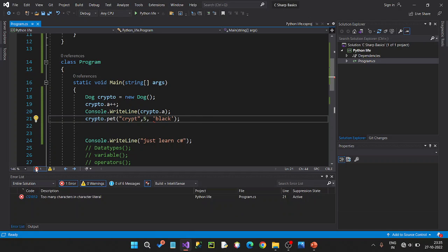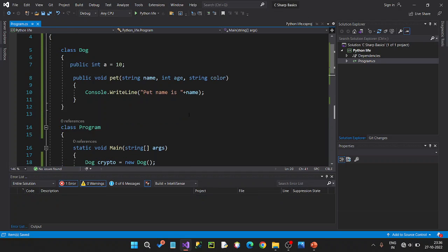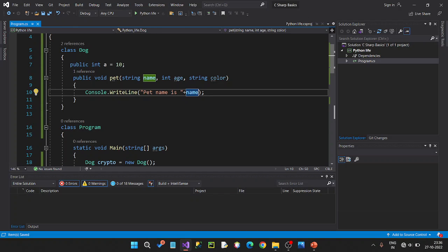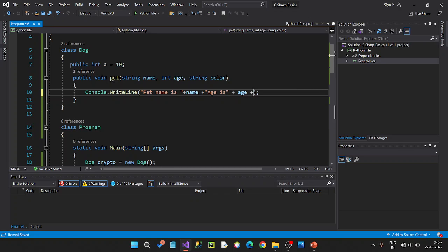One error: too many characters in character literal. Sorry — this string. Black. Done. Here is a pet name. Place name. I will double quote. This is a string concatenation. Pet name is Hammer5. Age plus age variable — plus. Double quote.